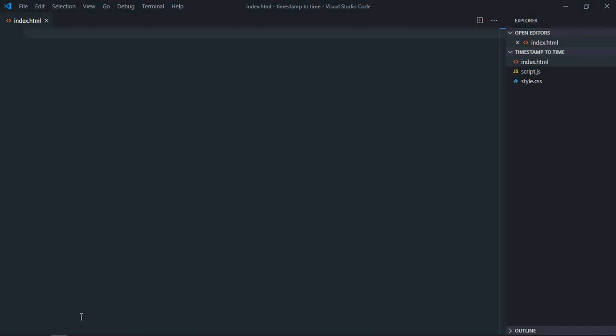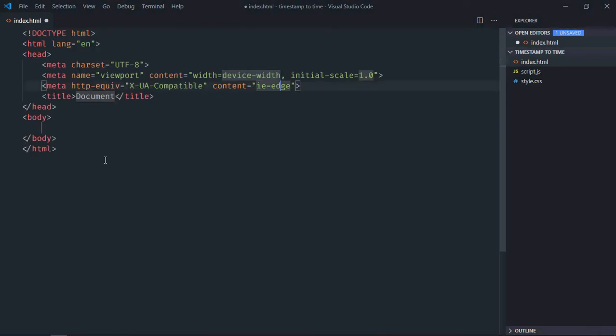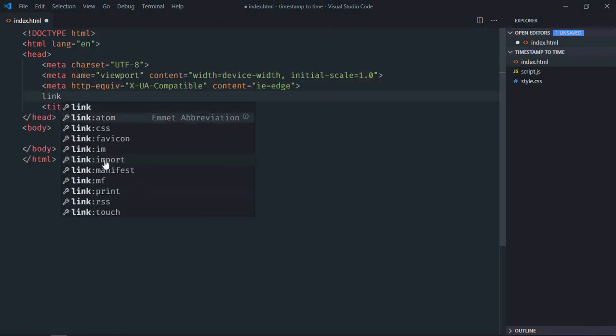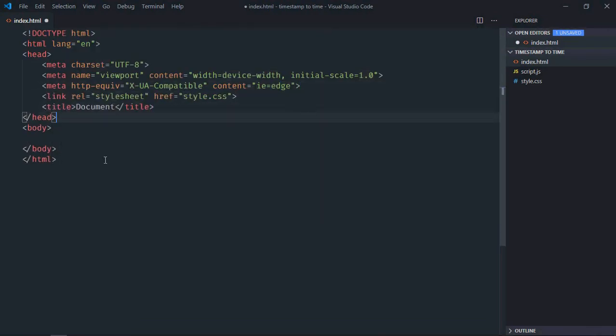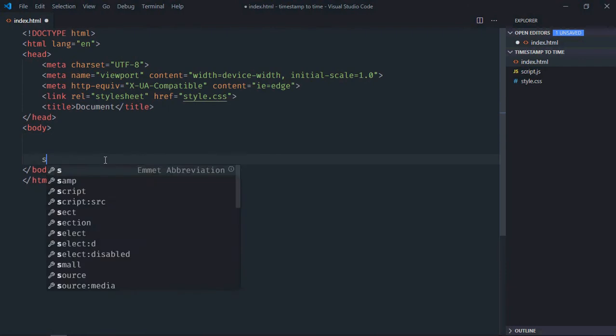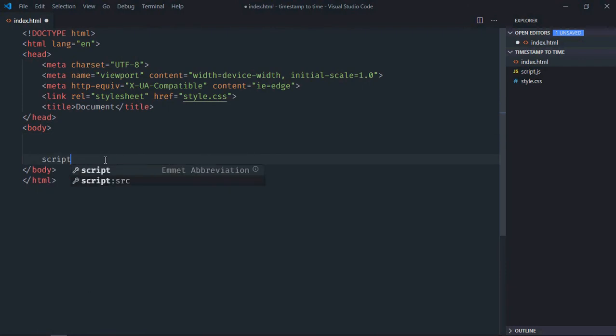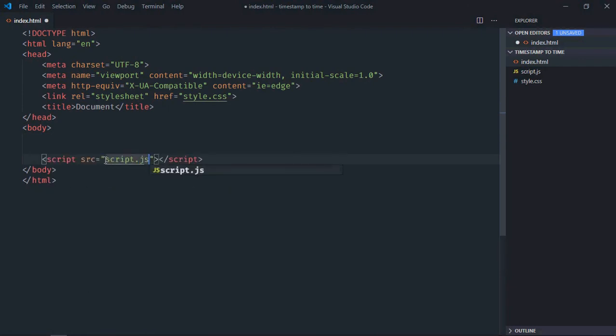Hi everyone, in this video we'll learn how to convert a timestamp to a time in JavaScript. Let's get started. Let's have a basic HTML structure here, link to a stylesheet, and add this script file at the bottom, which is script.js.